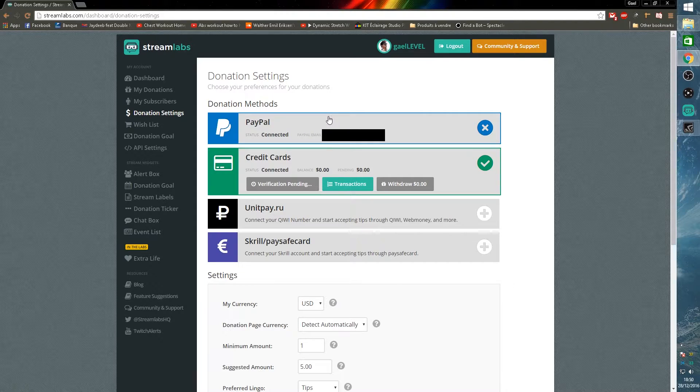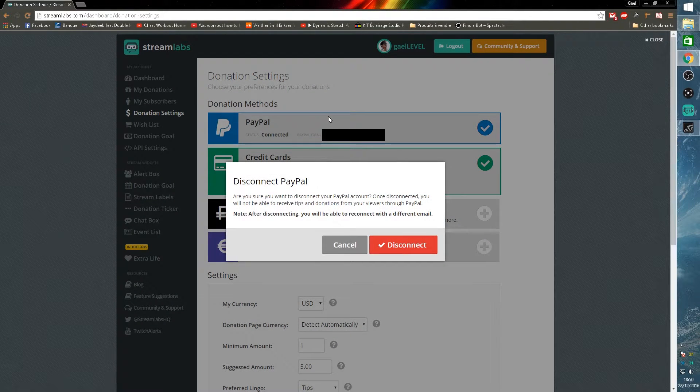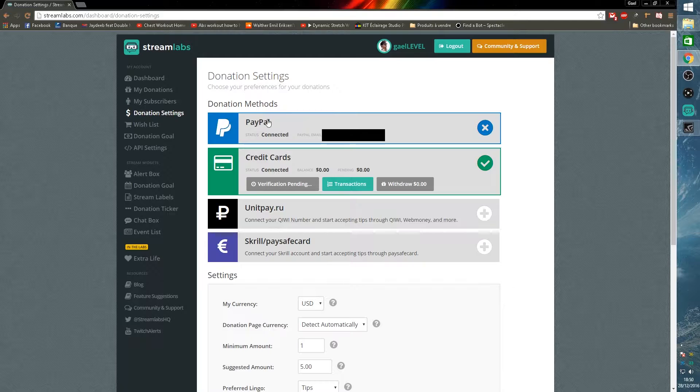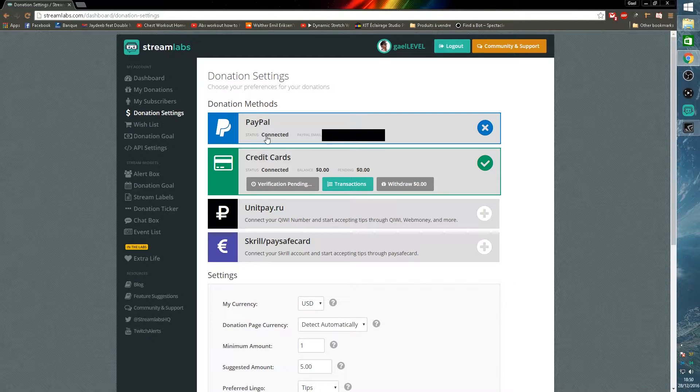Once you're here, you will want to click on the PayPal tab and it will ask you to enter your PayPal info. I already have mine set up so it's going to look different. Once you're done, click okay and then you should have status connected and your PayPal email right here.